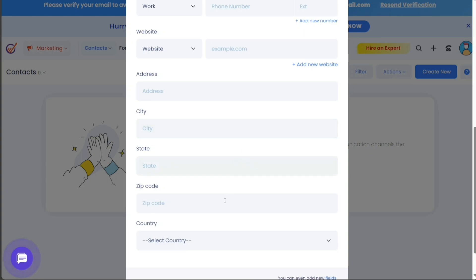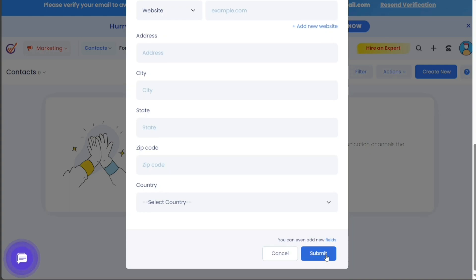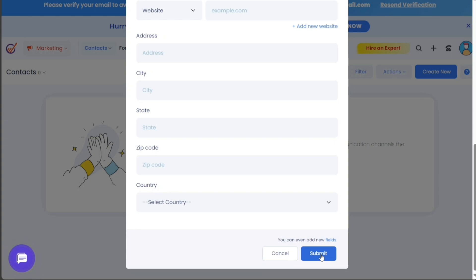Once you have filled in all the information, click on the Submit button to save and add the contact to your EngageBay contact list. This way, you can start populating your EngageBay account with essential contact data, paving the way for targeted and effective marketing campaigns.